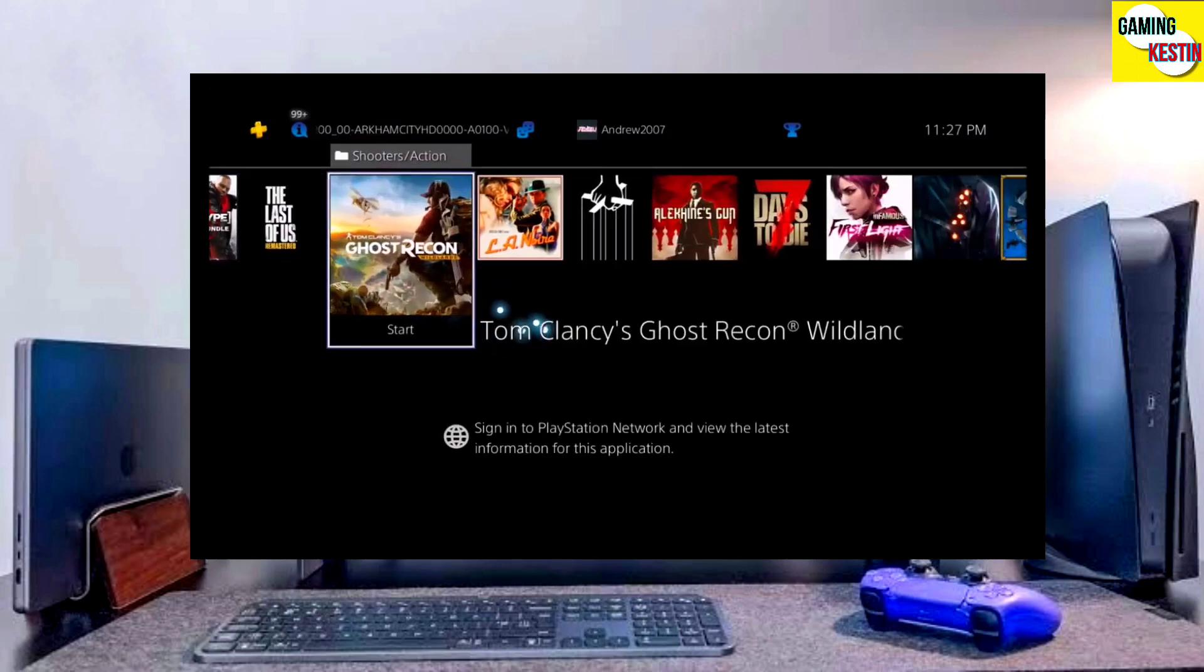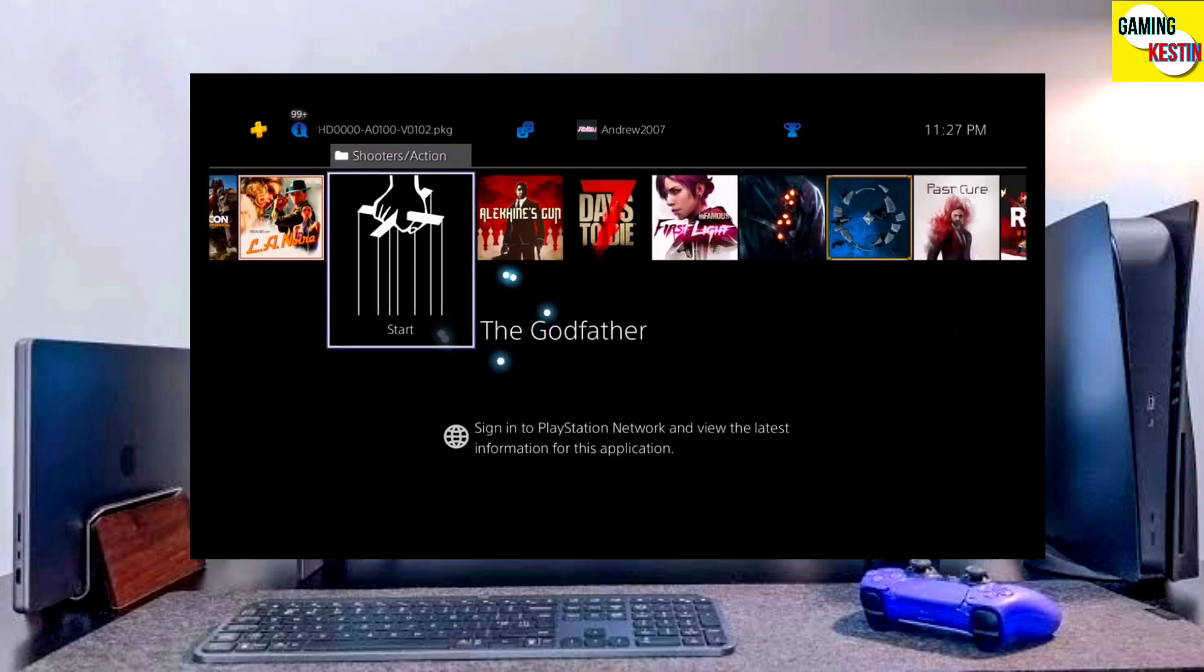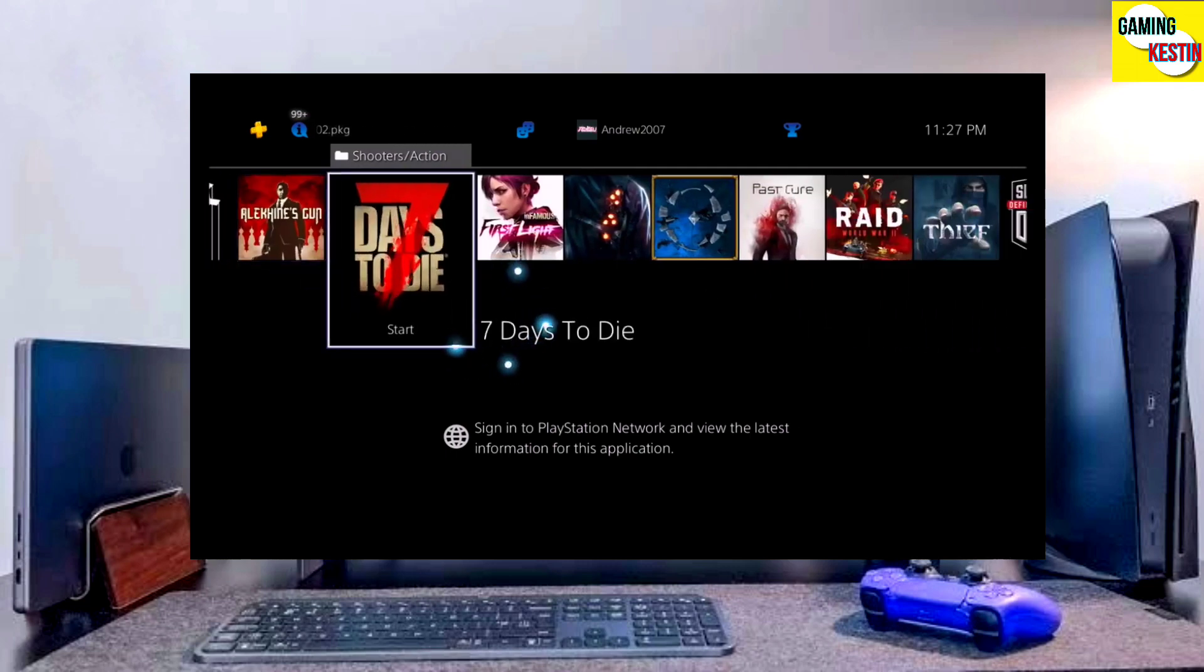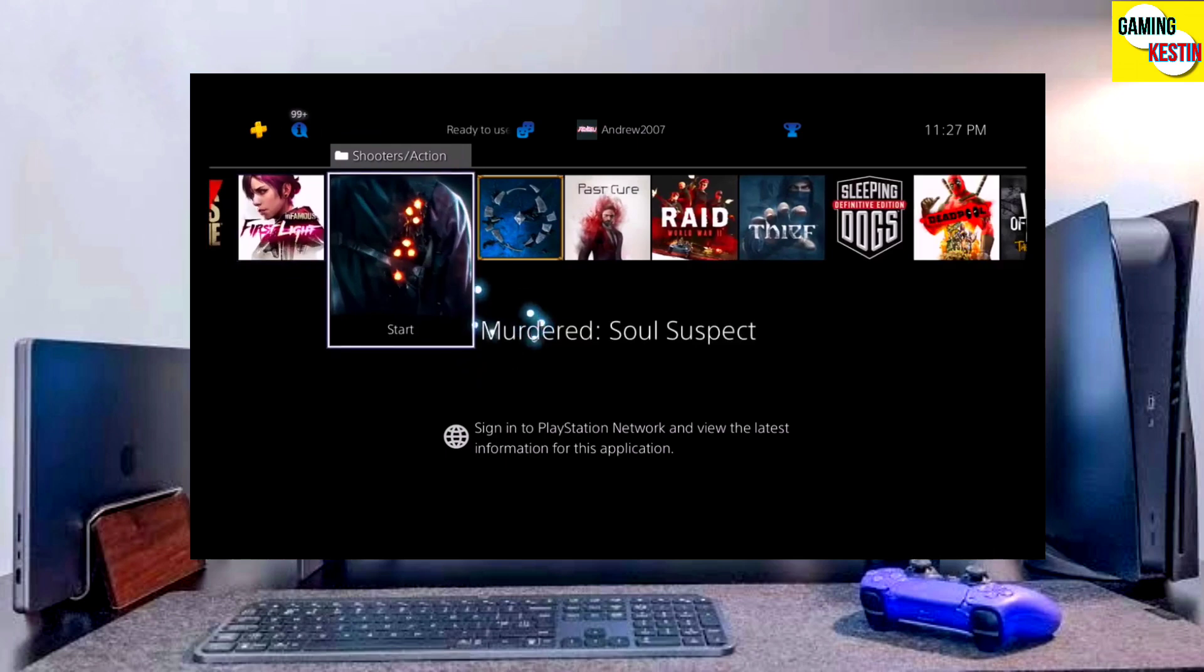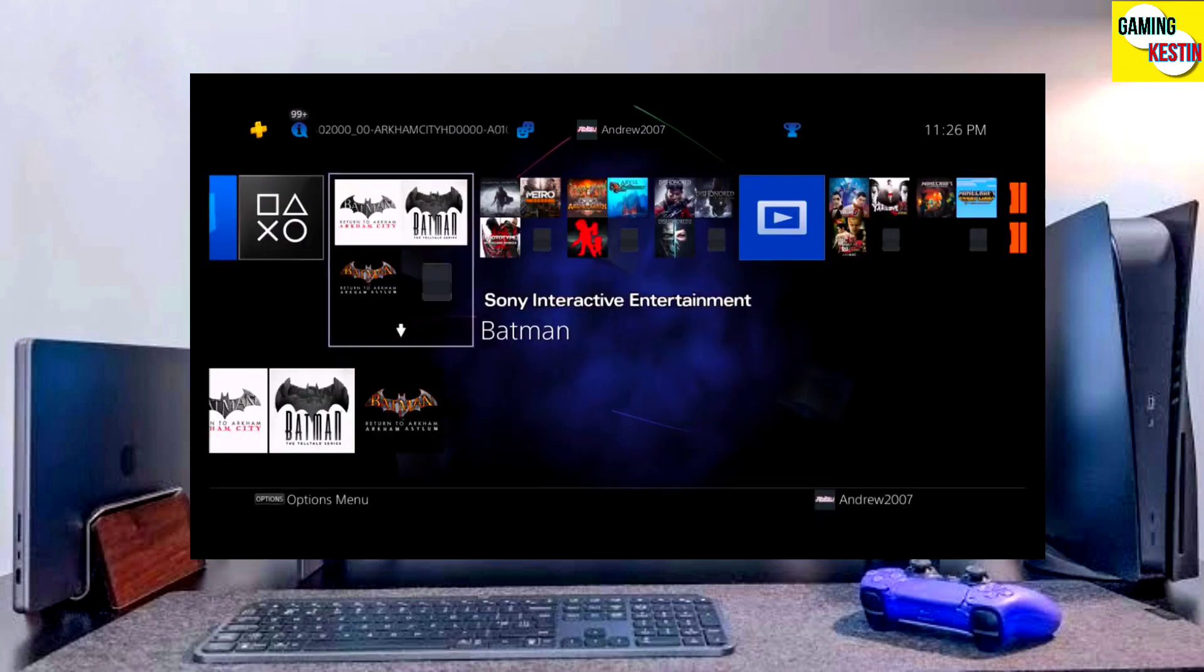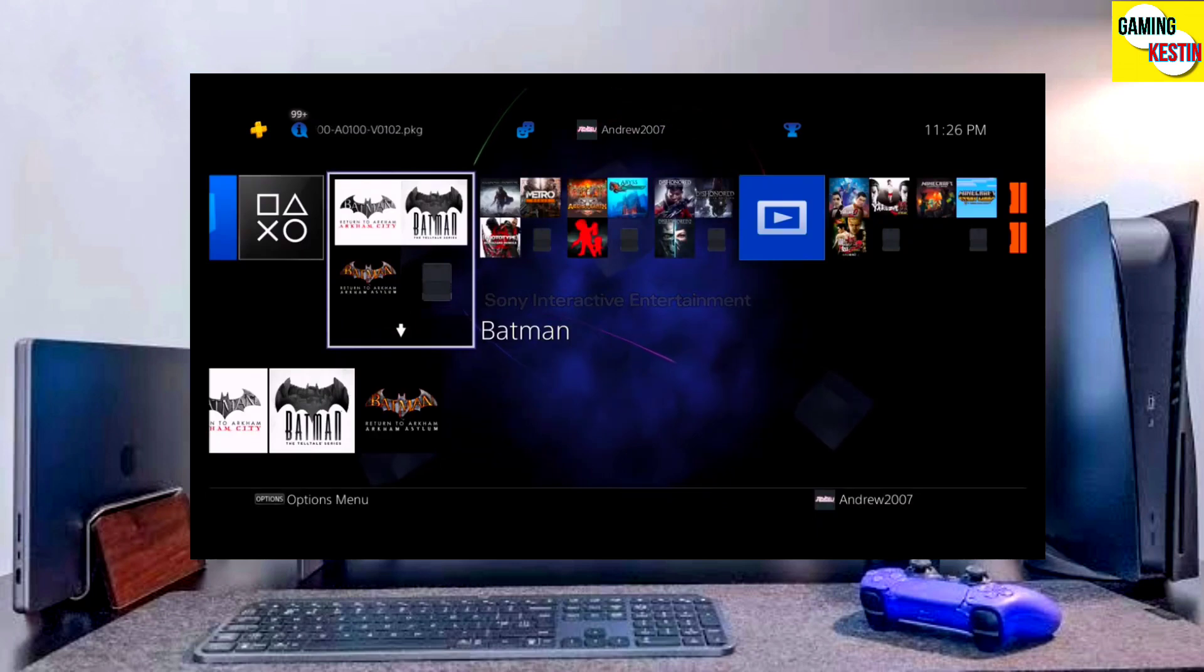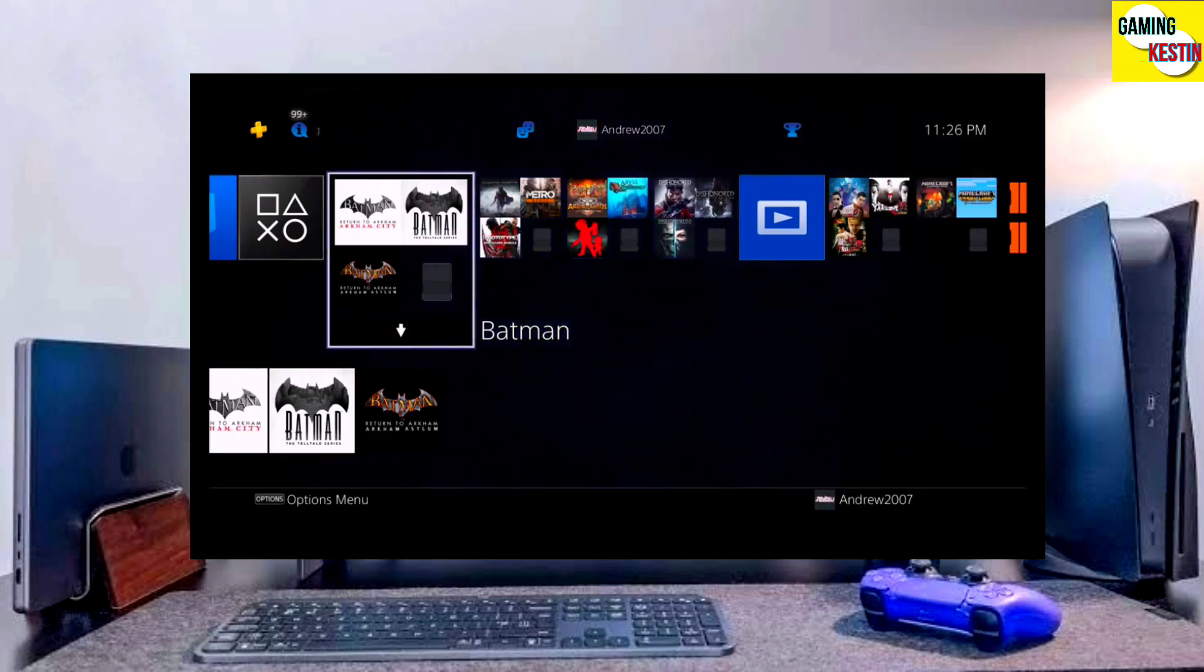To download your jailbreak file, click on the link and download your PS4 11.00 jailbreak file and the Gold Hen file. You have to download Gold Hen also because it is important for jailbreaking your PS4.